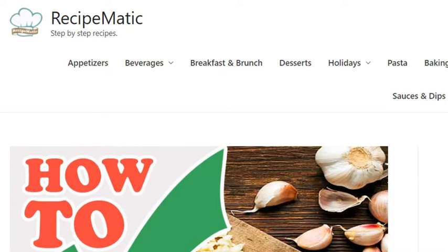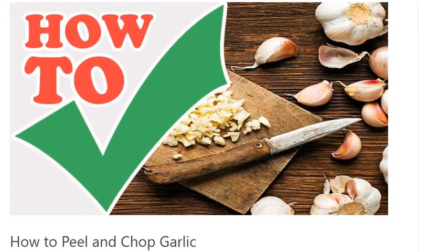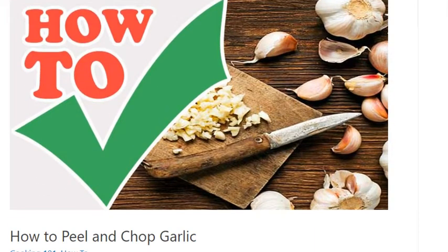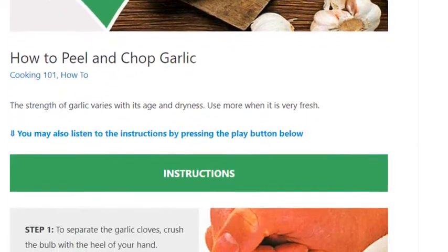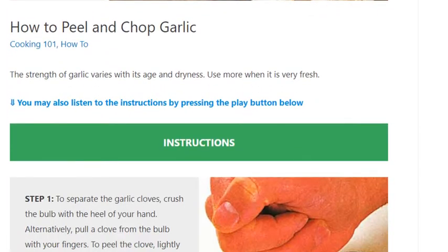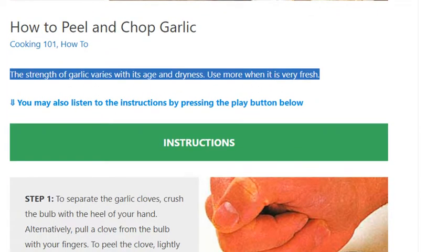How to peel and chop garlic. The strength of garlic varies with its age and dryness. Use more when it is very fresh.